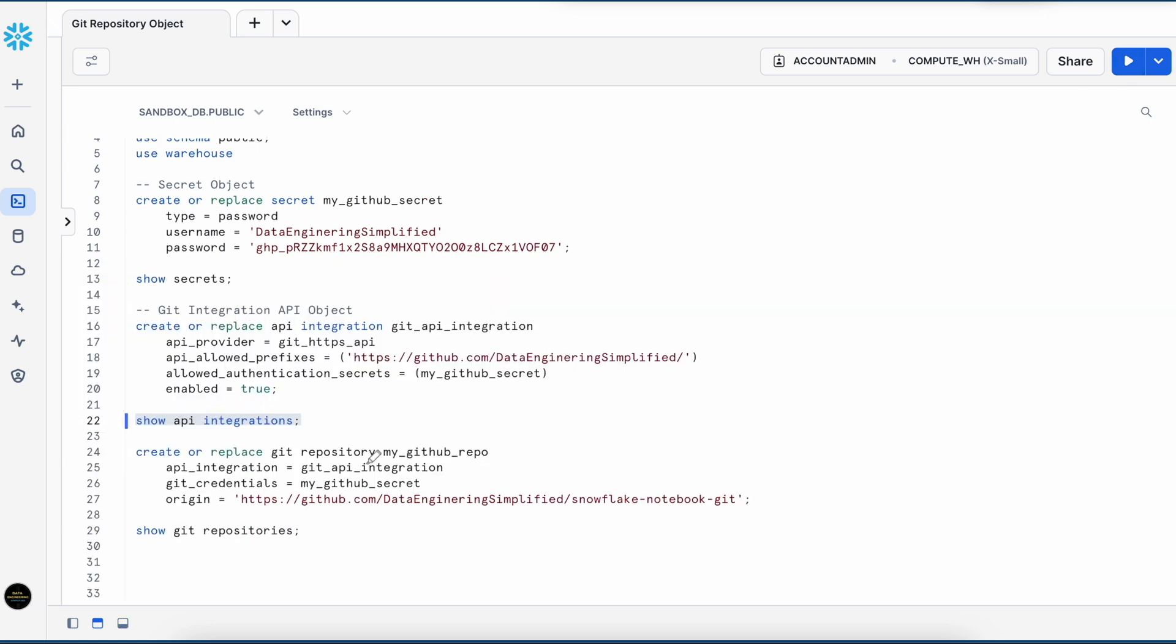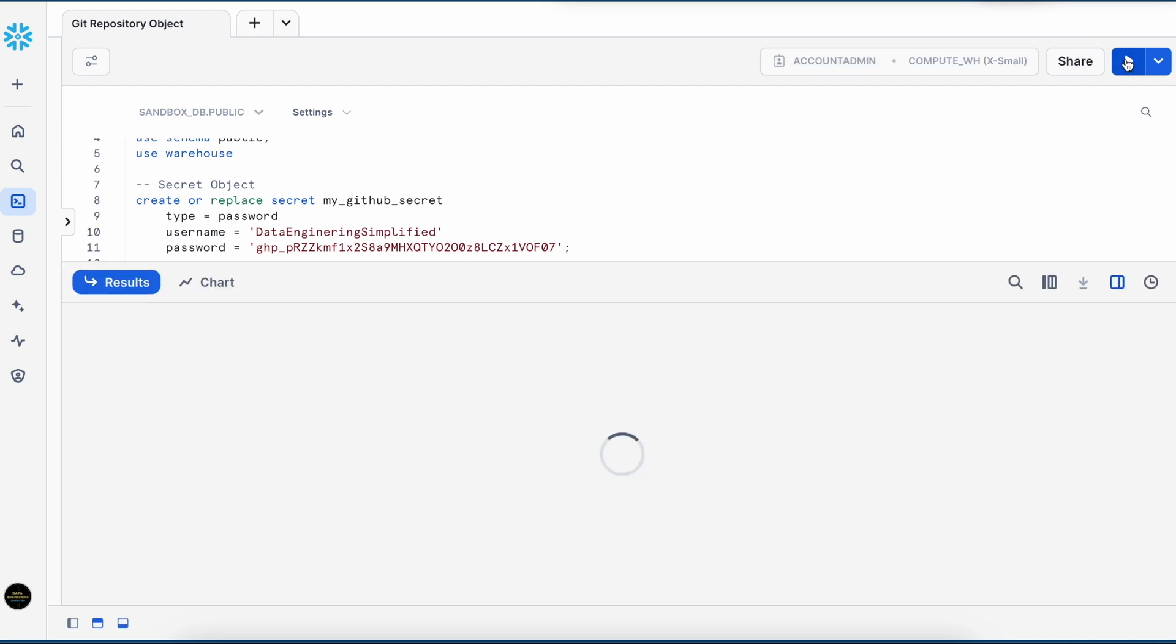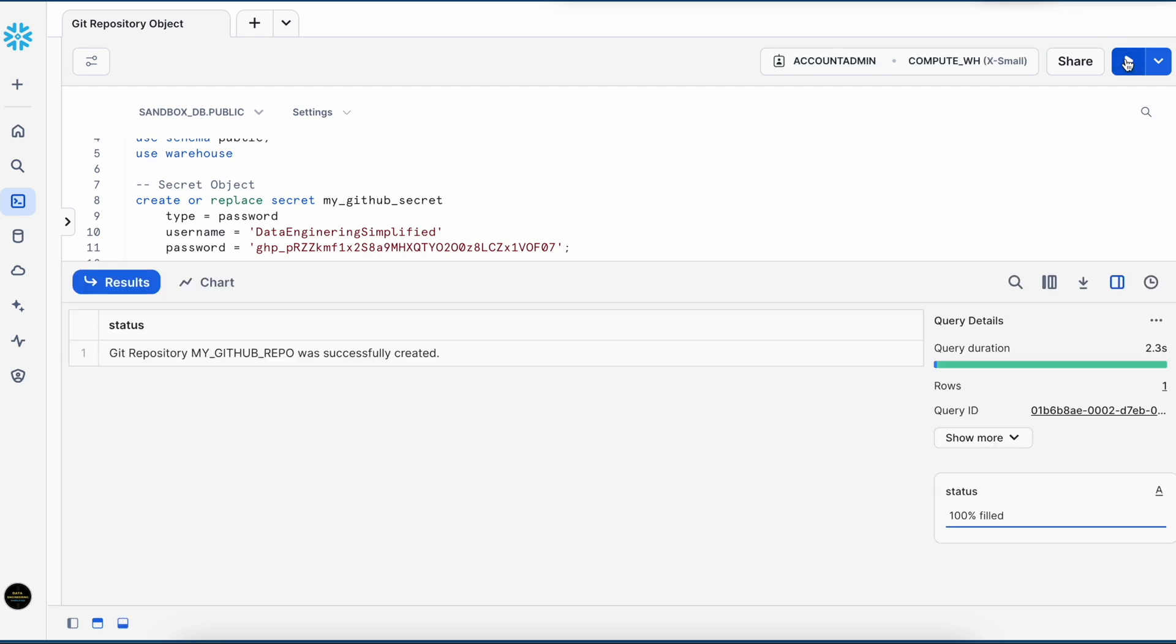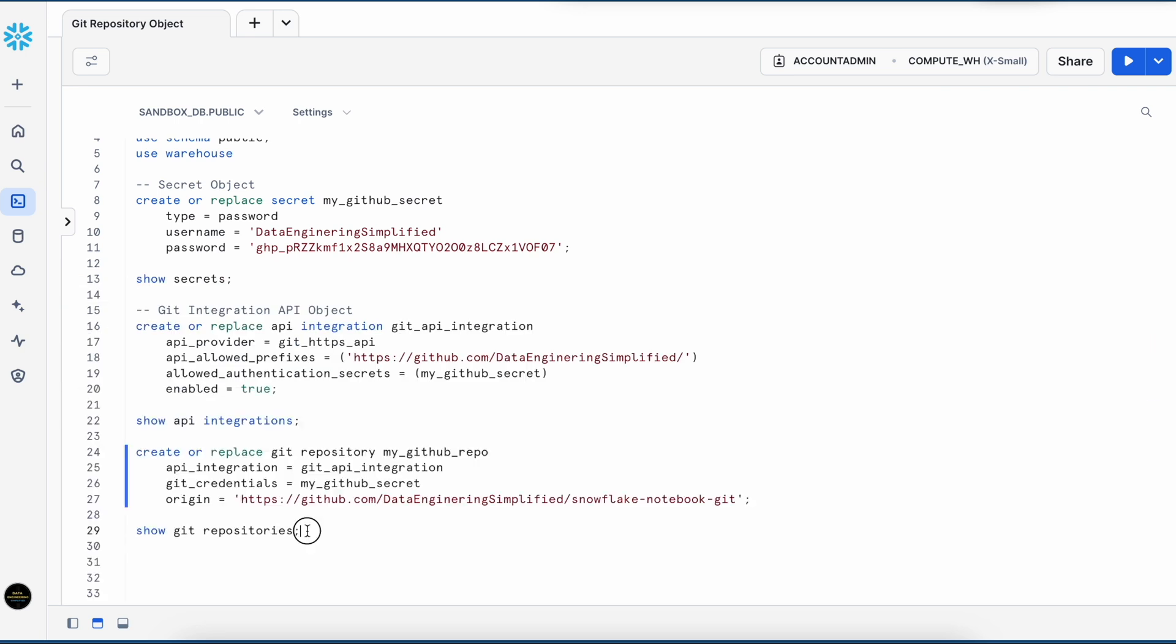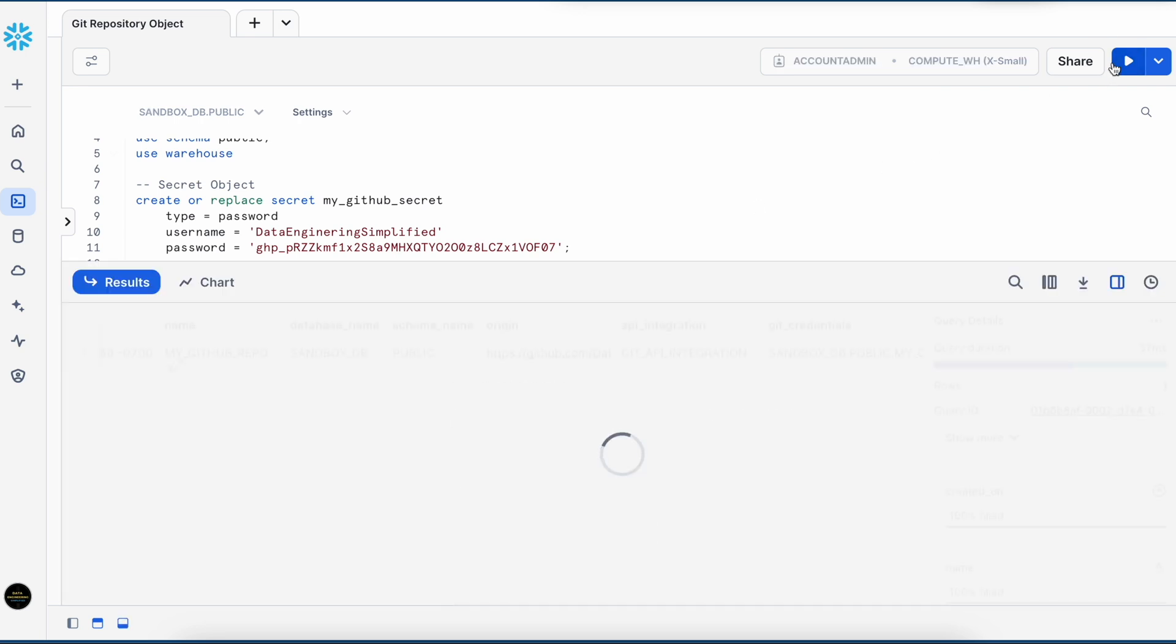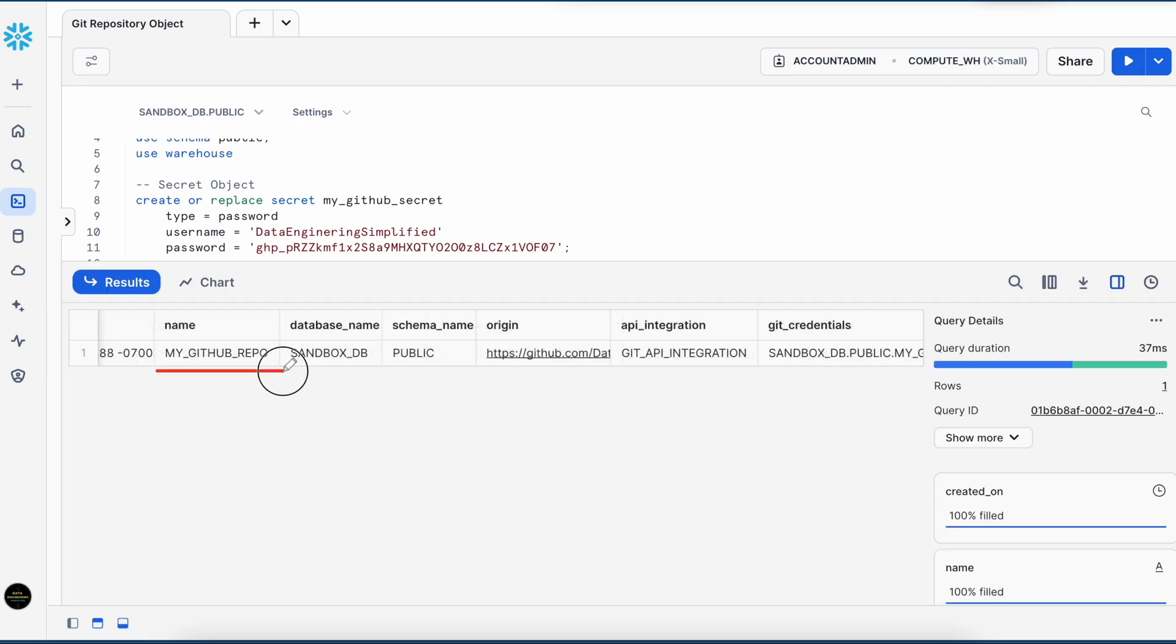Now I am going to create my GitRepo which is referring to this Git integration object and to this Git secret and this is my repo location. So my Git repo object is created. Let's run the show command. So this is here and this is the origin. Looks good.